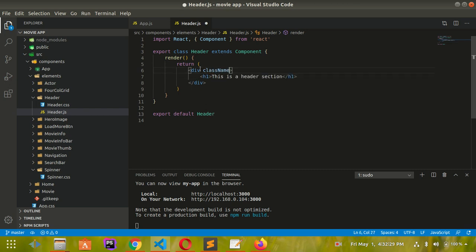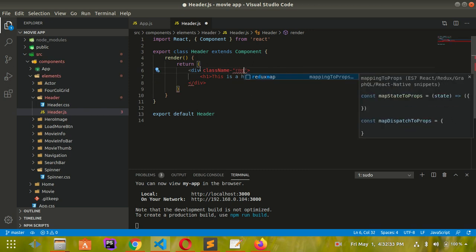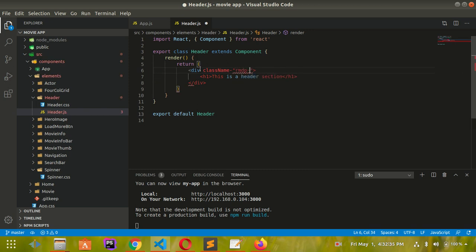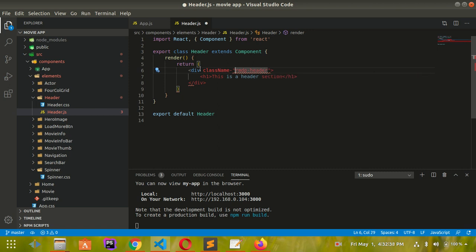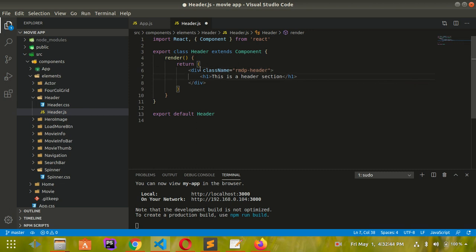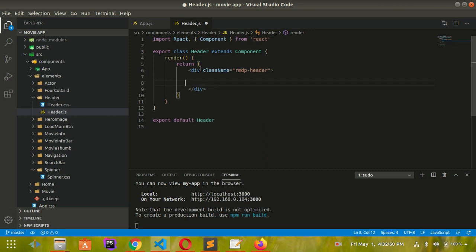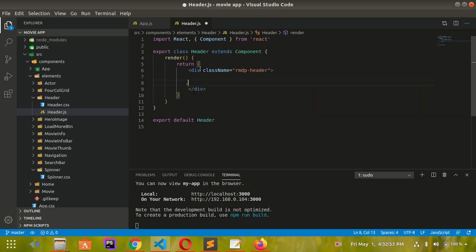I have already created this CSS class - you can get that from the link in the description section of this video. Another class I'm gonna use is rmdb-header.